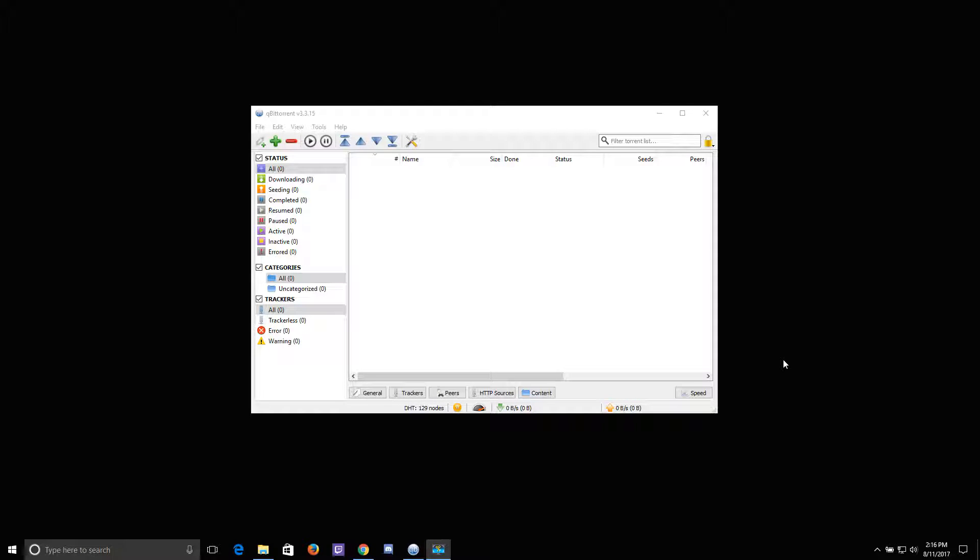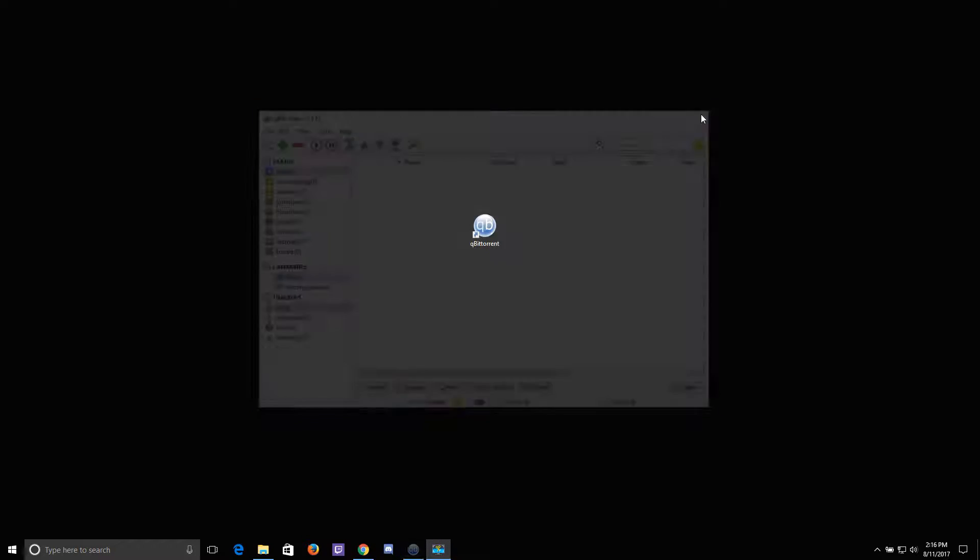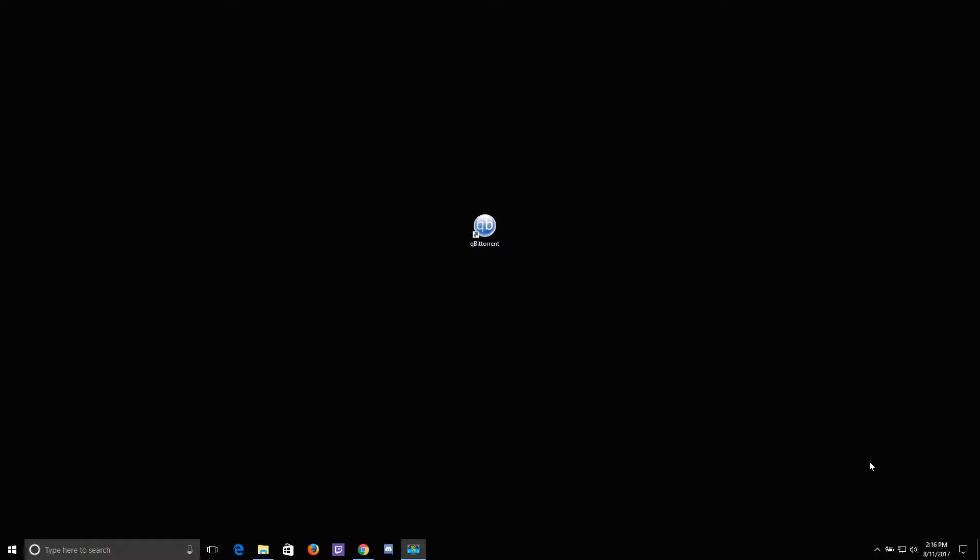Hello everyone. Today I want to show you how to close qBittorrent completely. What I mean by that is that the default settings of qBittorrent are such that when you close the program's window, it doesn't actually close the program.